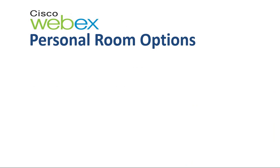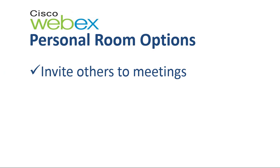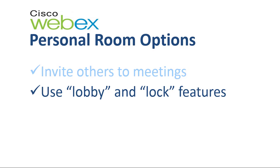In this video, I'm going to show you two important personal room options: how to invite others to your personal meeting room, and also how to use your room's lobby and lock features.